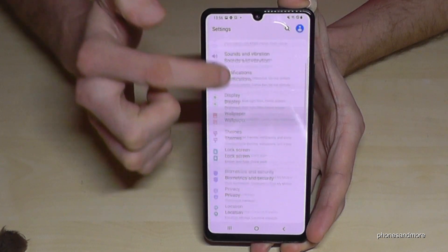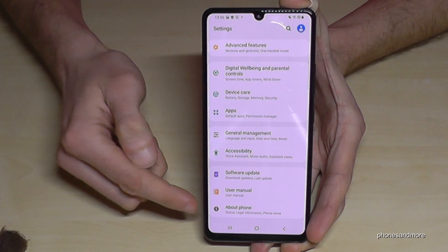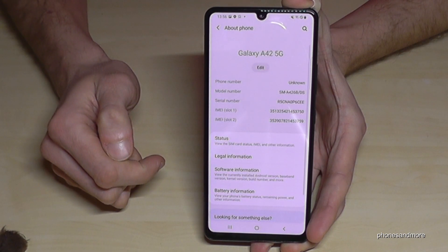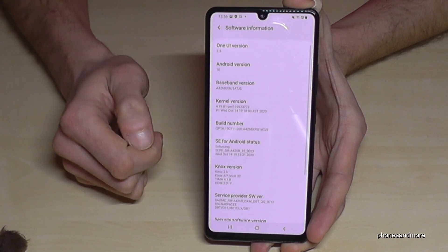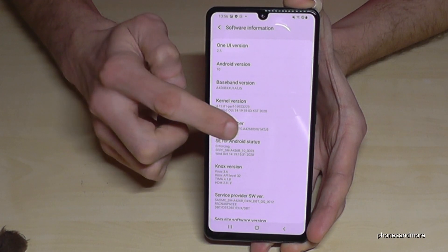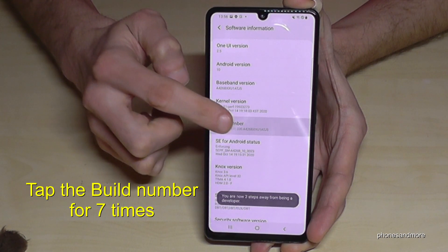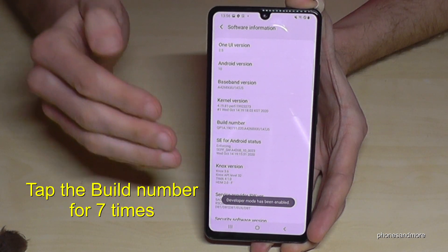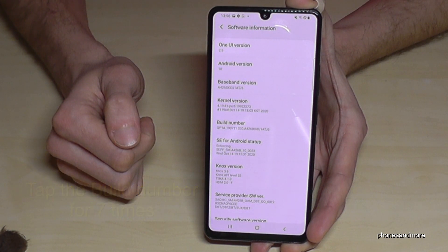Then we need to scroll down to the last point, About Phone. Tap it and now we will need the Software Information, and here we will finally need the Build Number. We have to tap that Build Number seven times and you will see a countdown below, and you are finally a developer for the phone.